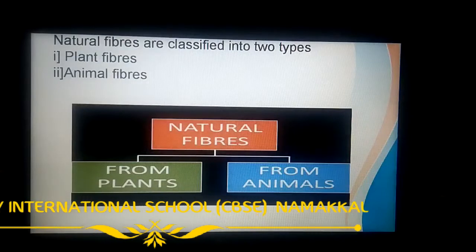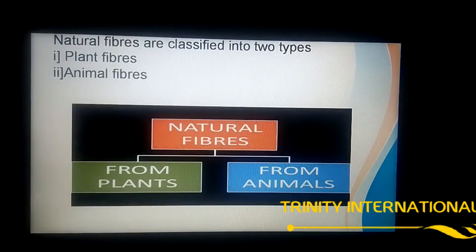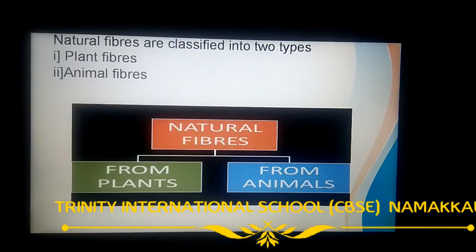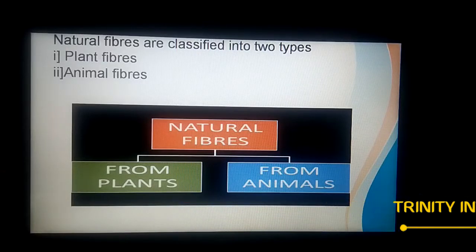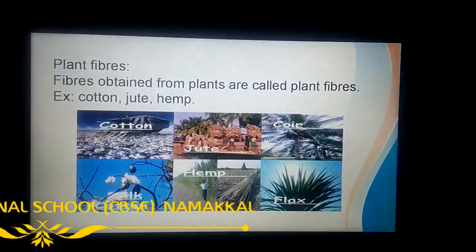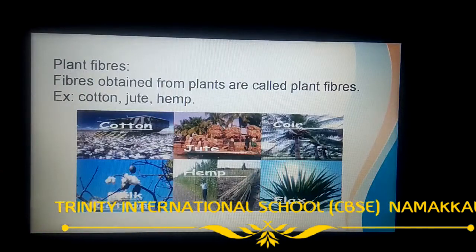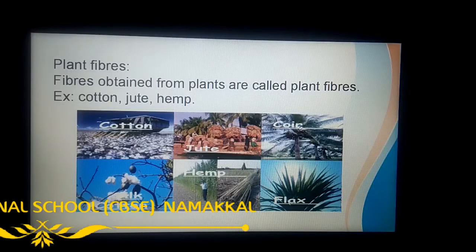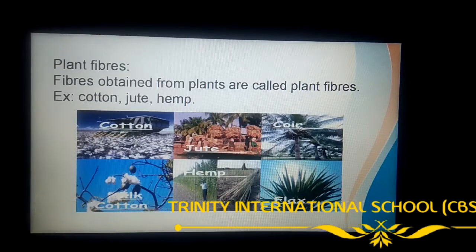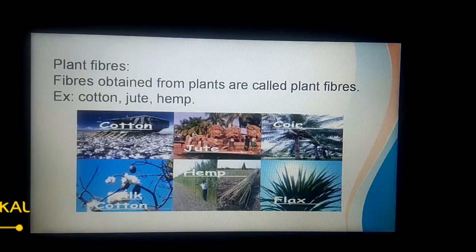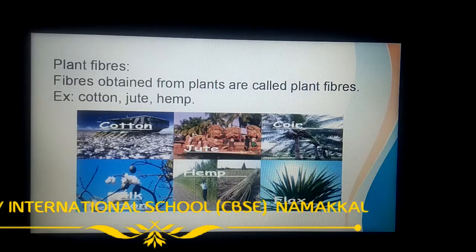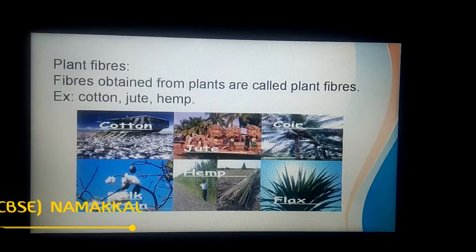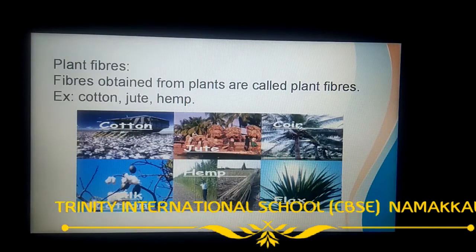Next, we will discuss natural fibers. Natural fibers are obtained from plants and animals. For example, cotton, hemp, jute, and flax are fibers obtained from plants. In summer, we mostly prefer cotton cloth because it keeps us cool. We mostly like to wear cotton fabrics. Linen fabrics are also very famous and are obtained from the flax plant.